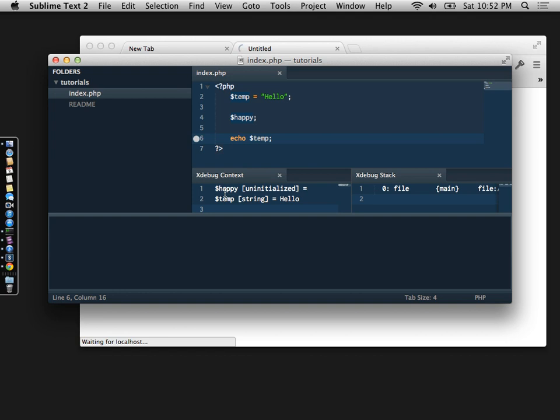As you can see, we have two variables there. One is the happy variable, which right now tells us it's uninstantiated. Basically, uninstantiated is PHP doesn't realize what variable type this is yet, because we haven't done anything to the variable. It's just an empty placeholder at this point.